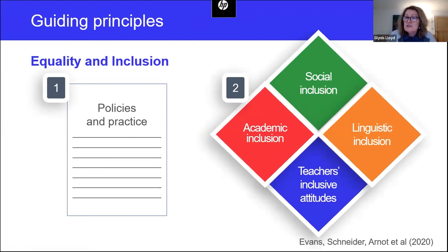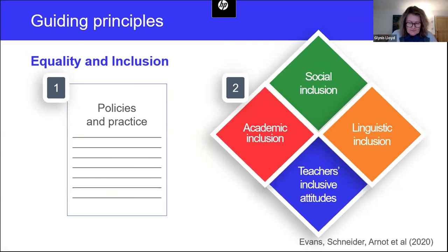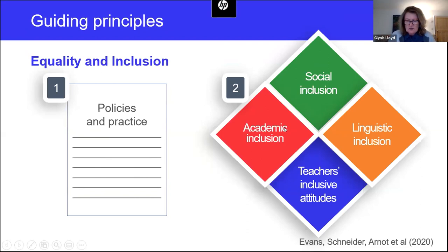Firstly, teachers' attitudes across the school should reflect an inclusive pedagogy. Secondly, academic inclusion should prevail in all of the work that you do. Thirdly, there should be linguistic inclusion — all of the languages that children bring to their learning should be part of your language programs. And fourthly, children learning using EAL should be included in all the social, sporting, and other activities of the school.